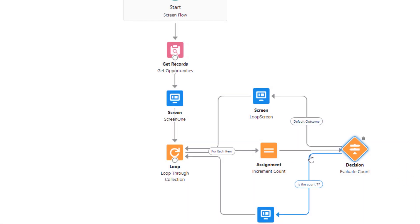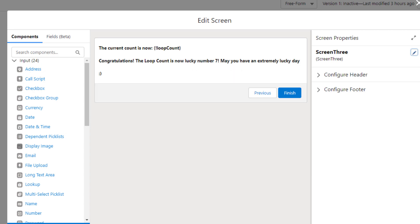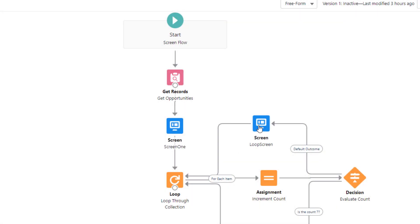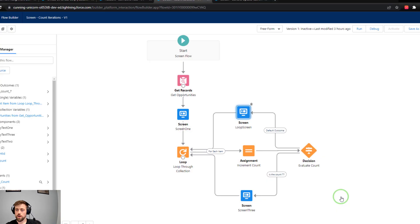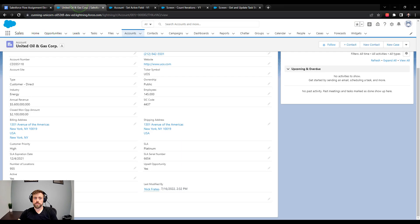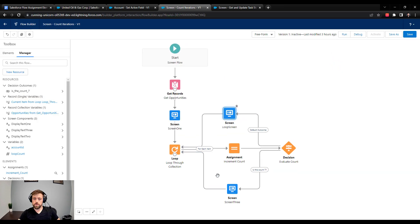After the assignment we have a decision element that checks for the special case of the loop count being equal to seven. When the loop count is seven, the user is shown a special screen saying they've found lucky number seven. In all other cases they see a different screen showing the current count. To demonstrate this, I'll copy the account ID from the URL and debug the flow so you can see how the assignment element increases the loop count for every opportunity found.